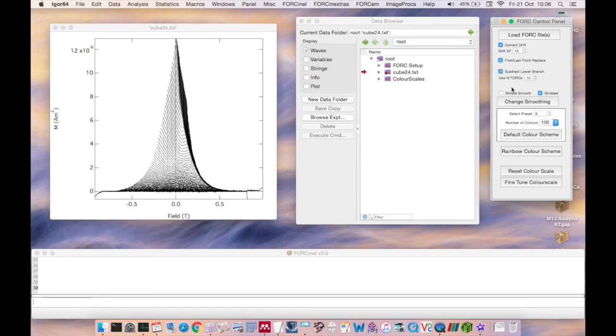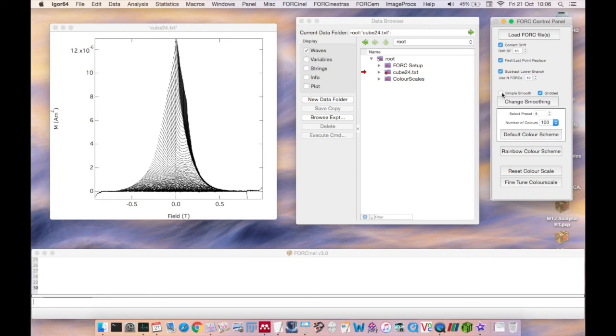Now to smooth the data. Smoothing in ForkNL3 is based on Ramon Egli's variable smoothing or varifork algorithm. However, you also have the choice to restrict the varifork smoothing algorithm to a single constant smoothing factor. To choose this simpler approach click the simple smooth checkbox before clicking the change smoothing button.